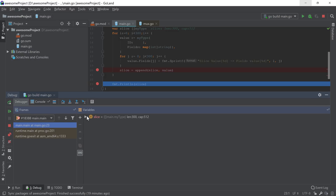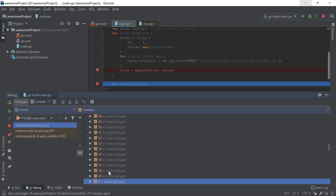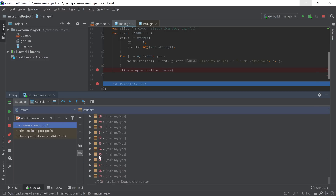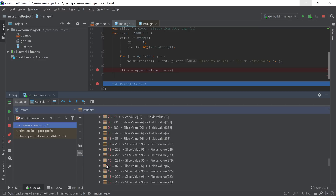A new mechanism to display the contents of slices, maps, and arrays is also present. This will use lazy loading to quickly load a few items into memory and then you can load as many as you need. The presentation for these types has been improved so that you can better understand the values and the keys that are being displayed for you.